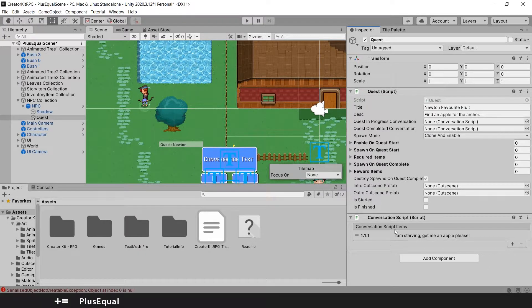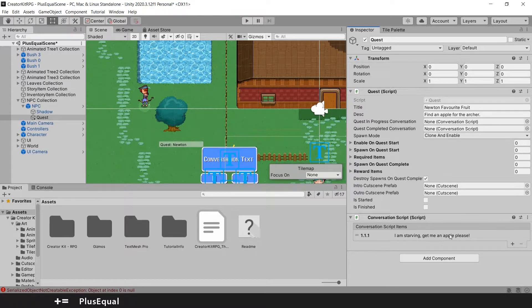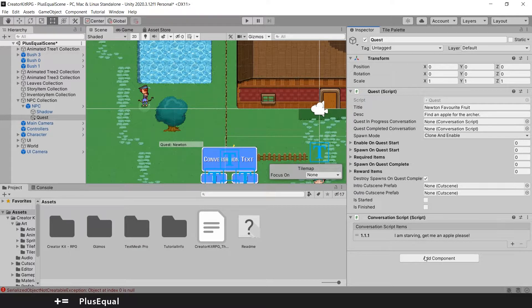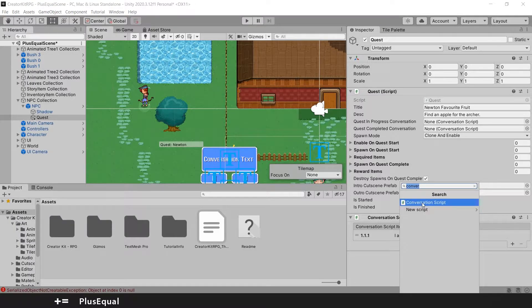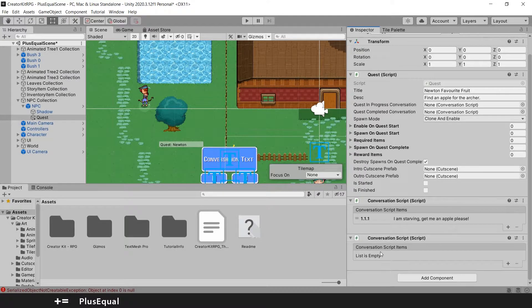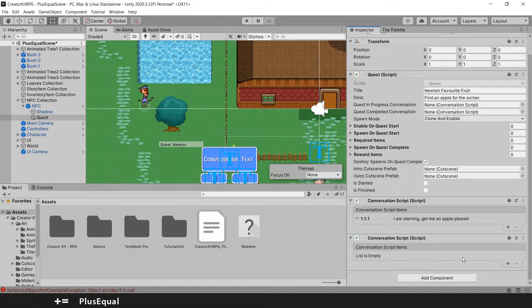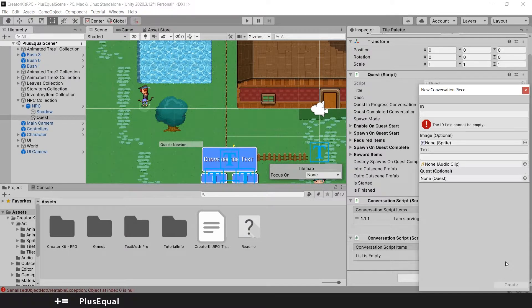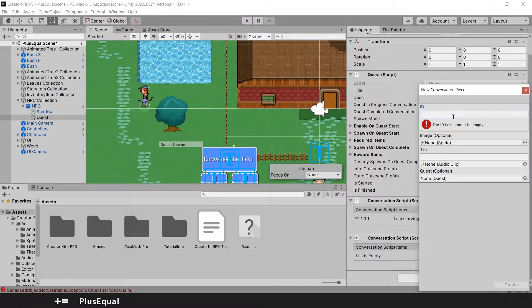So after we have one conversation script for the introduction of the quest, now we need to add another one. So we add a new component that will be another conversation script. And this will be for when we complete the quest for the archer.